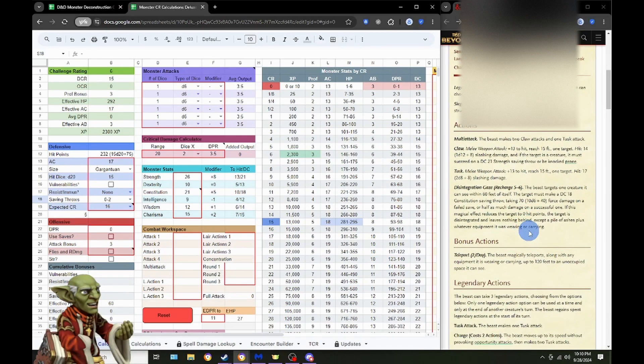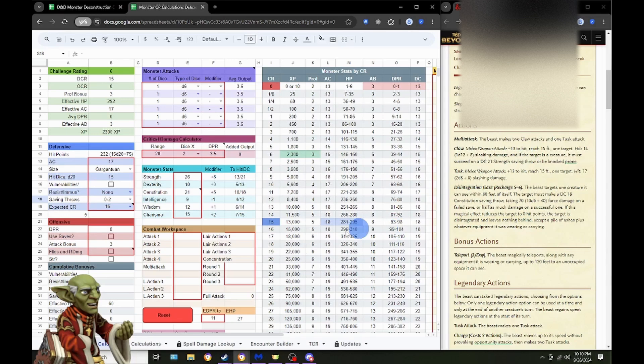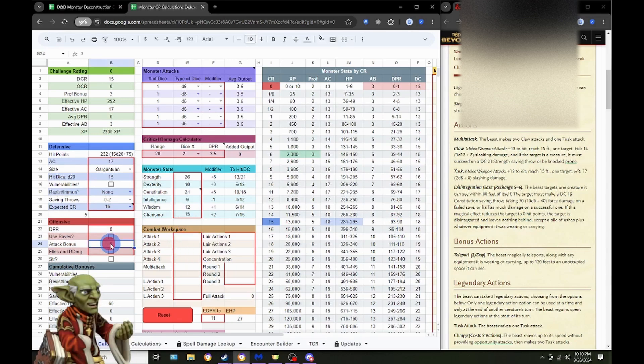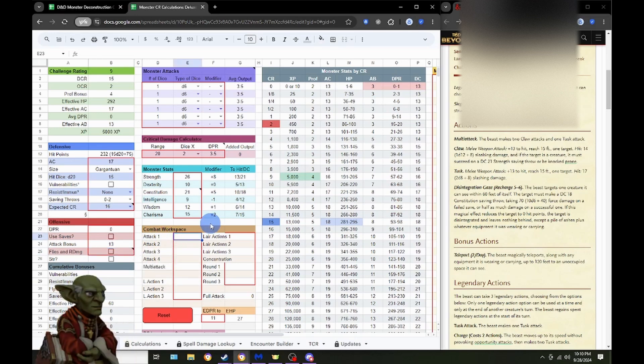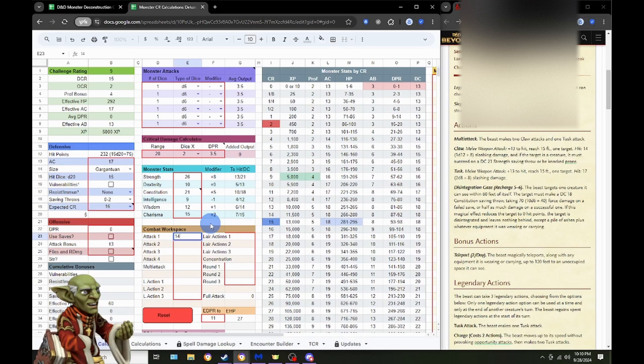So, let's jump down into our actions. We have Multi-Attack. The Beast makes two Claw attacks and one Tusk. Let's go ahead and take a look at the Claw with an attack bonus of 13. We're going to see 14 slashing damage. And if the target is a creature, it must succeed on a Strength save or be knocked prone.